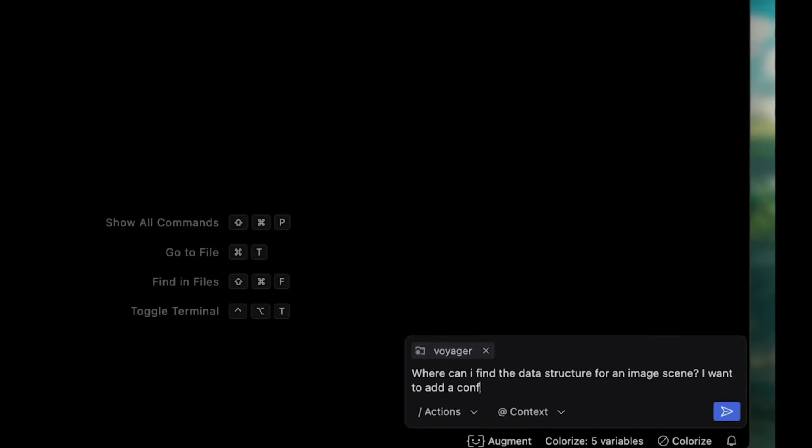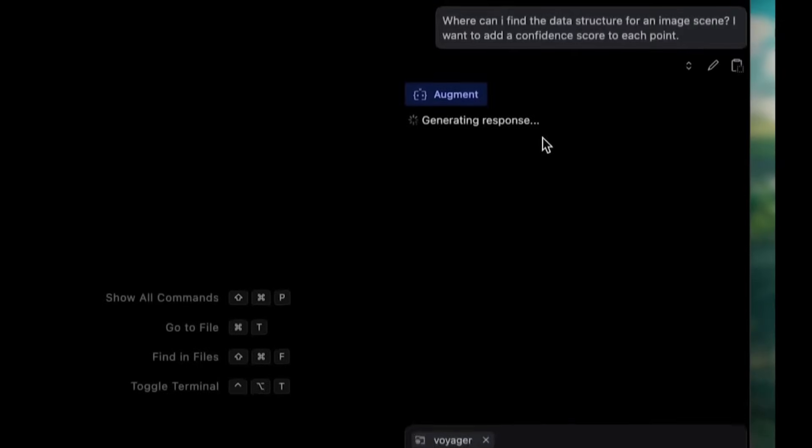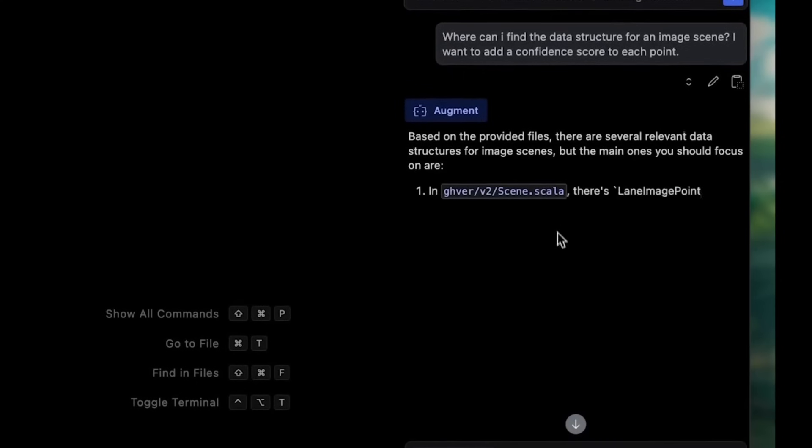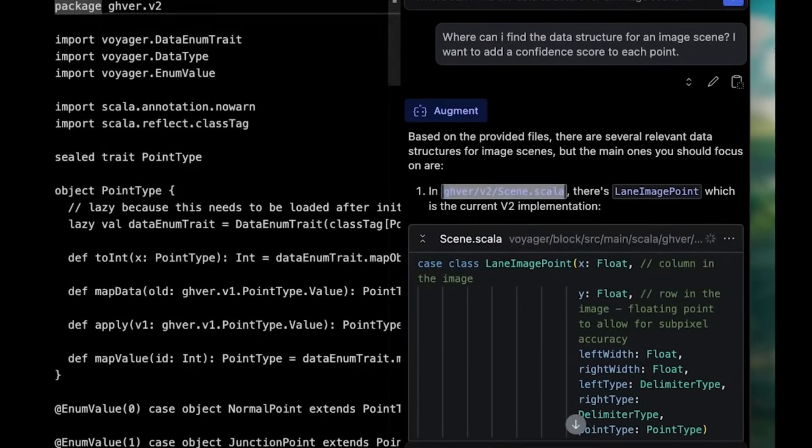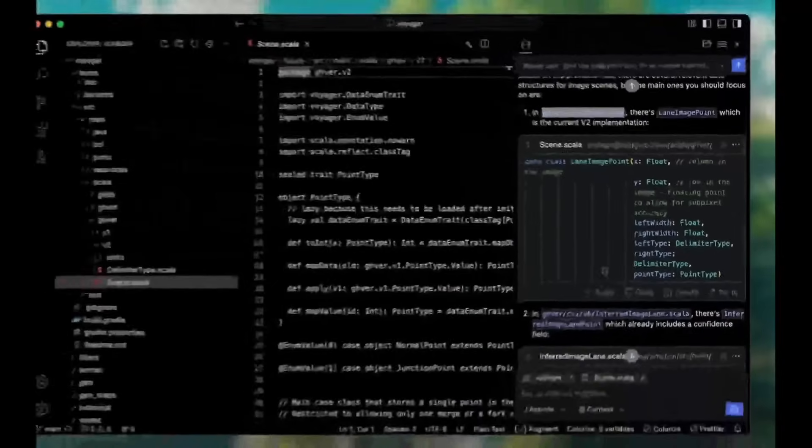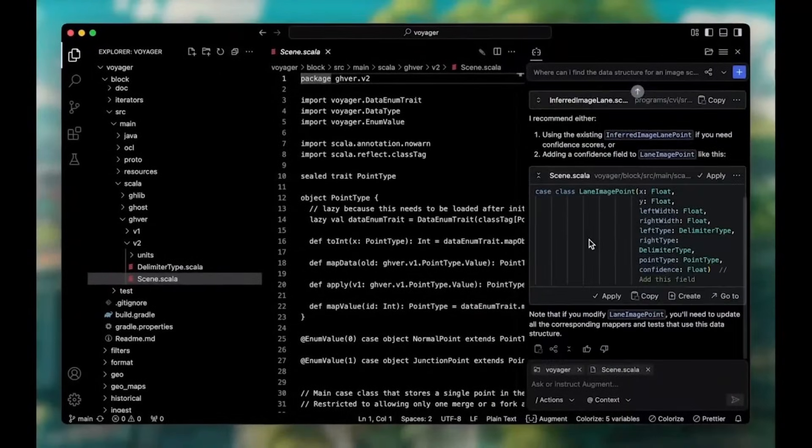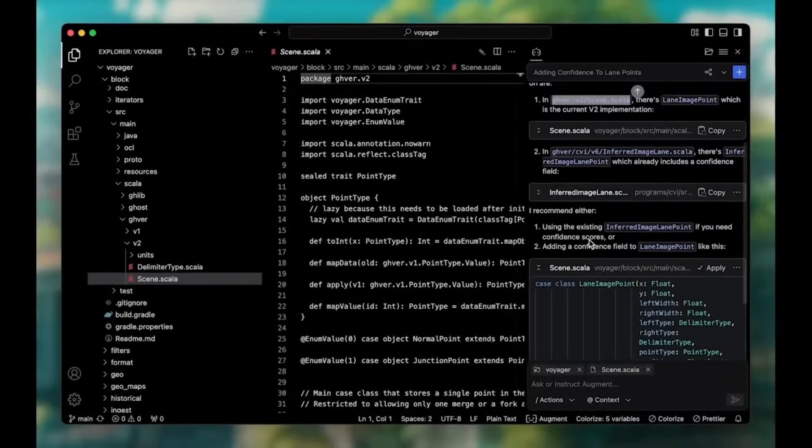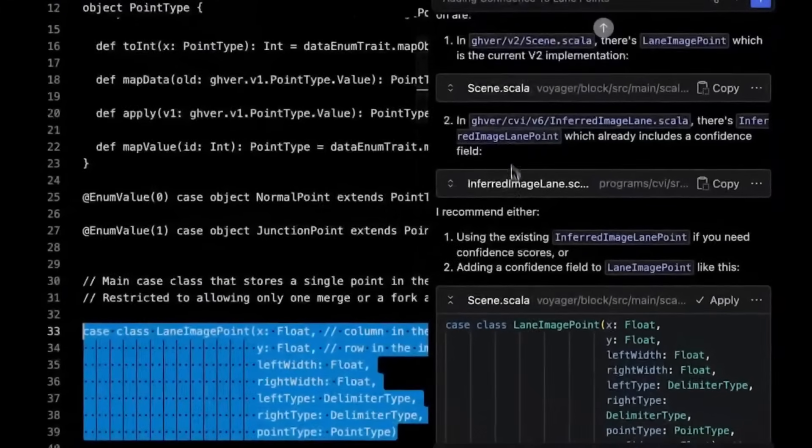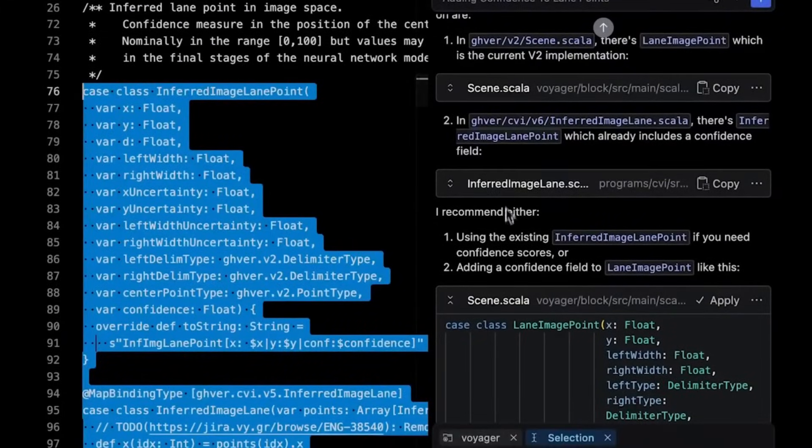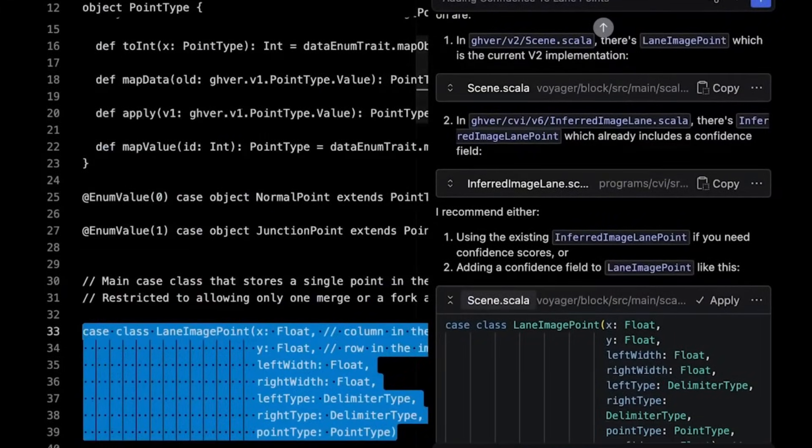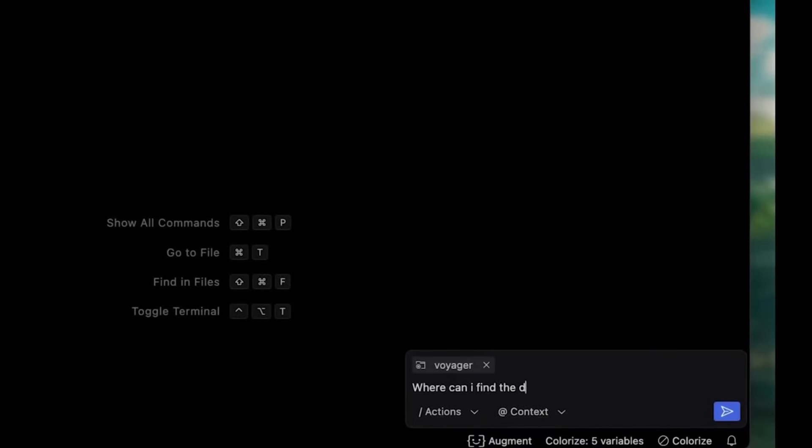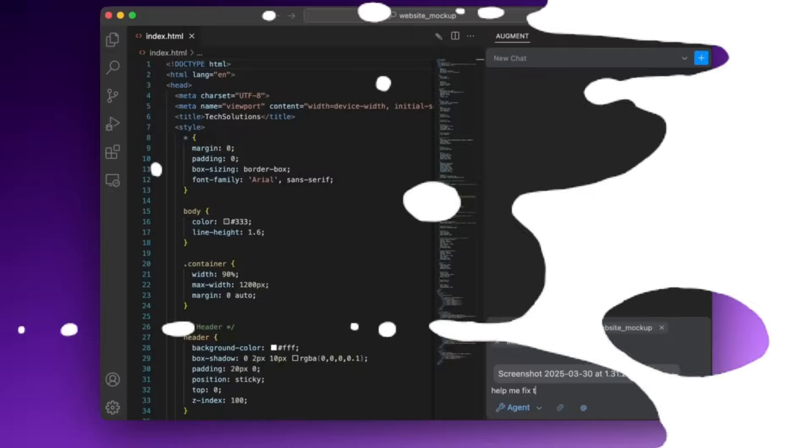Here's another demo of AugmentAgent in action. In this case, it is completing this complex task from a single prompt where it can plan different changes, edit multiple files, ran different tests, and even opened a pull request, all within the IDE. The agent correctly handled the scene data structure with confidence scores on its first try, showcasing its real-world agentic performance.